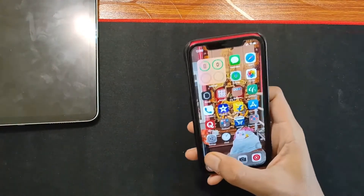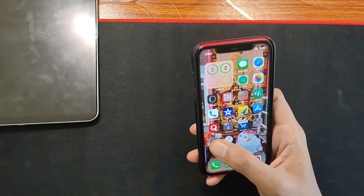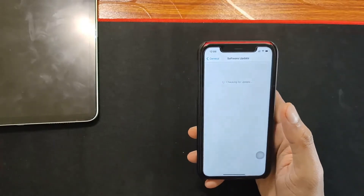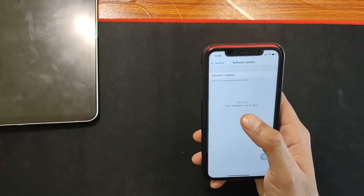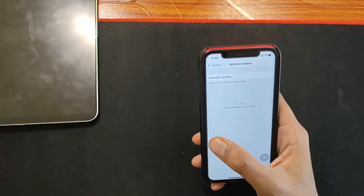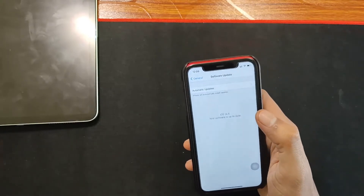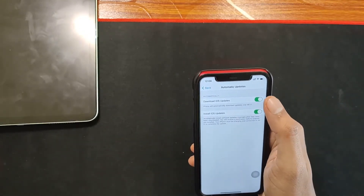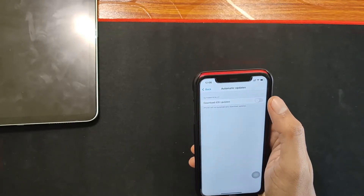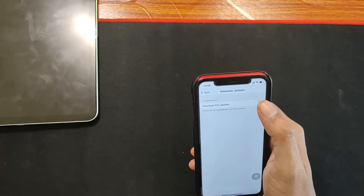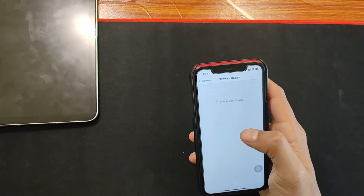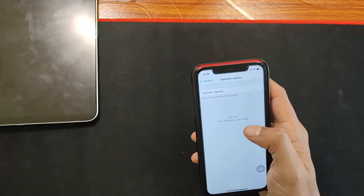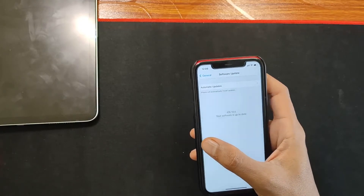If you have not got the update yet, just go to Settings, then General, then tap on Software Update and you will be able to see the iOS 14.4 update there. If you are still not able to see it, tap on Automatic Updates, turn off 'Download iOS Updates', then turn it back on. After that it will check for the update and if there is a new update it will show up there to download and install.